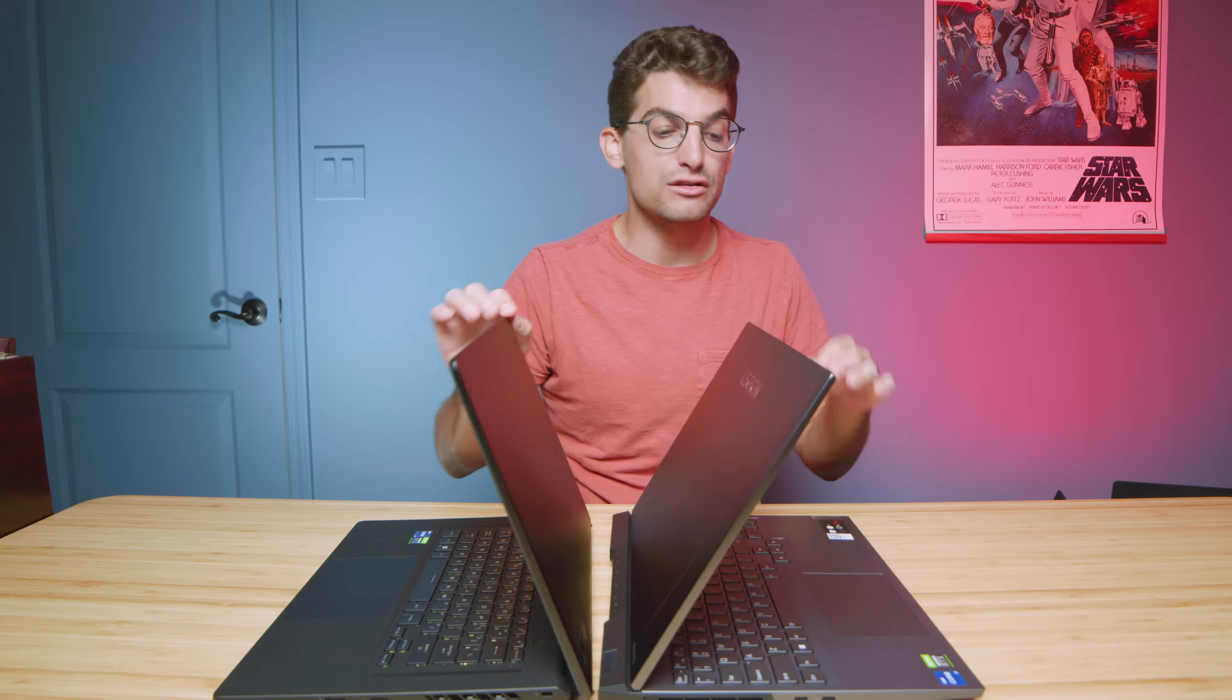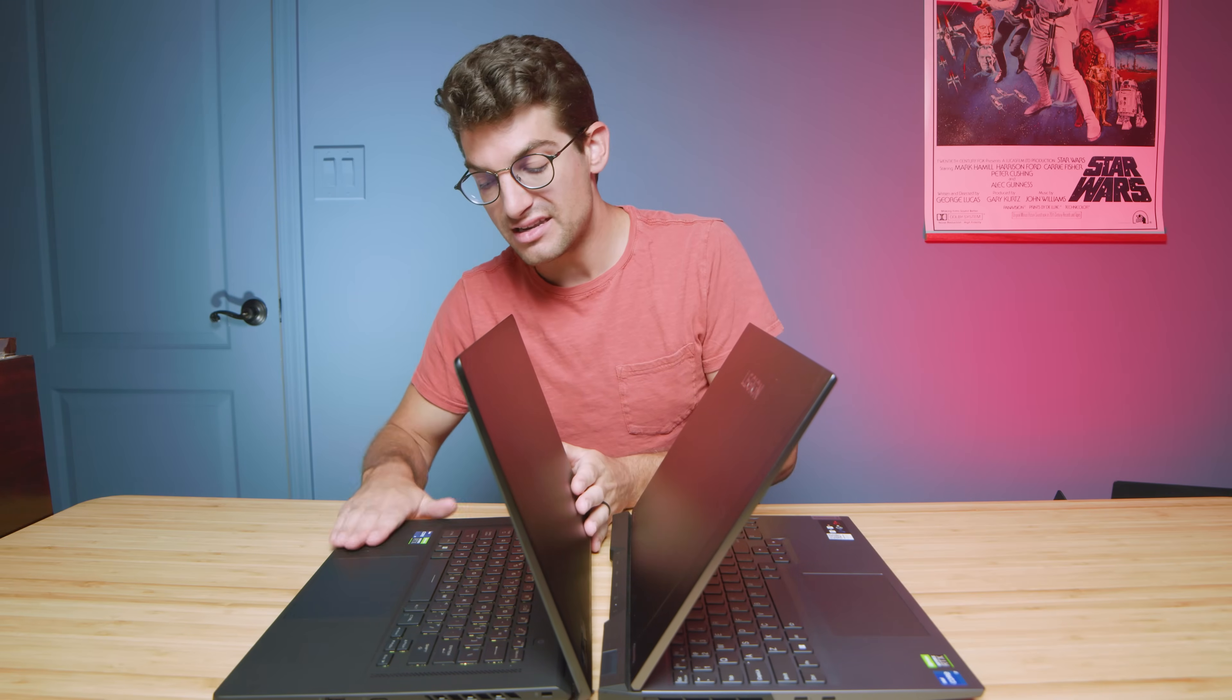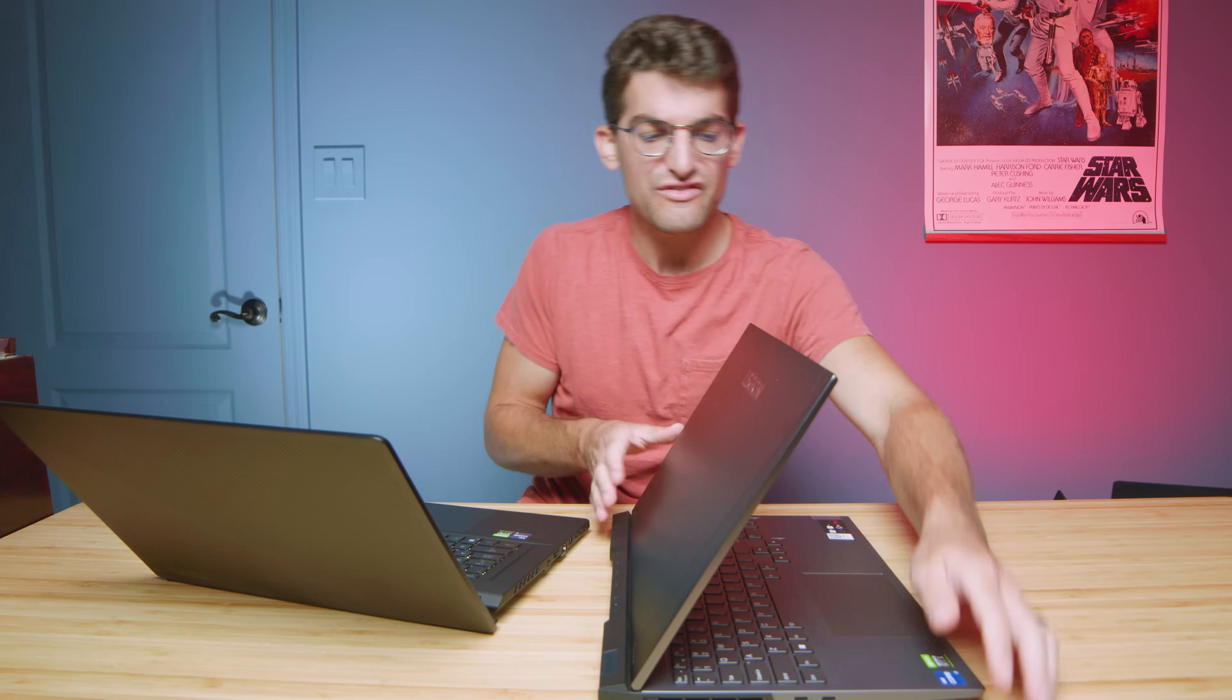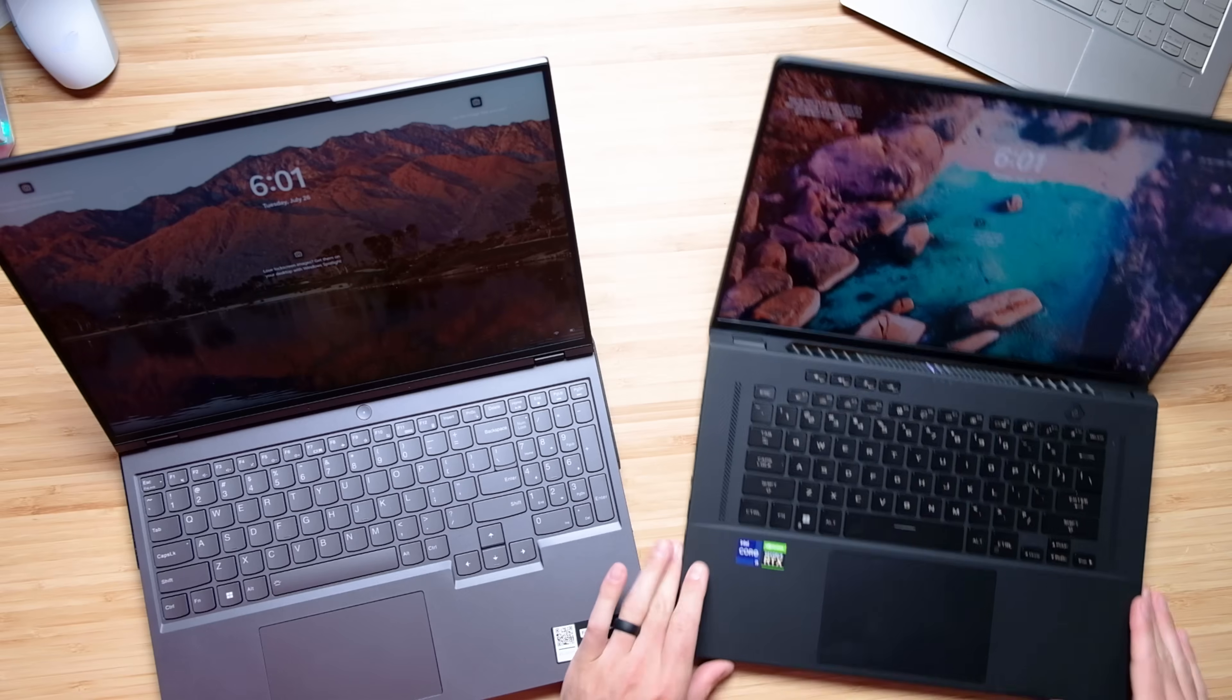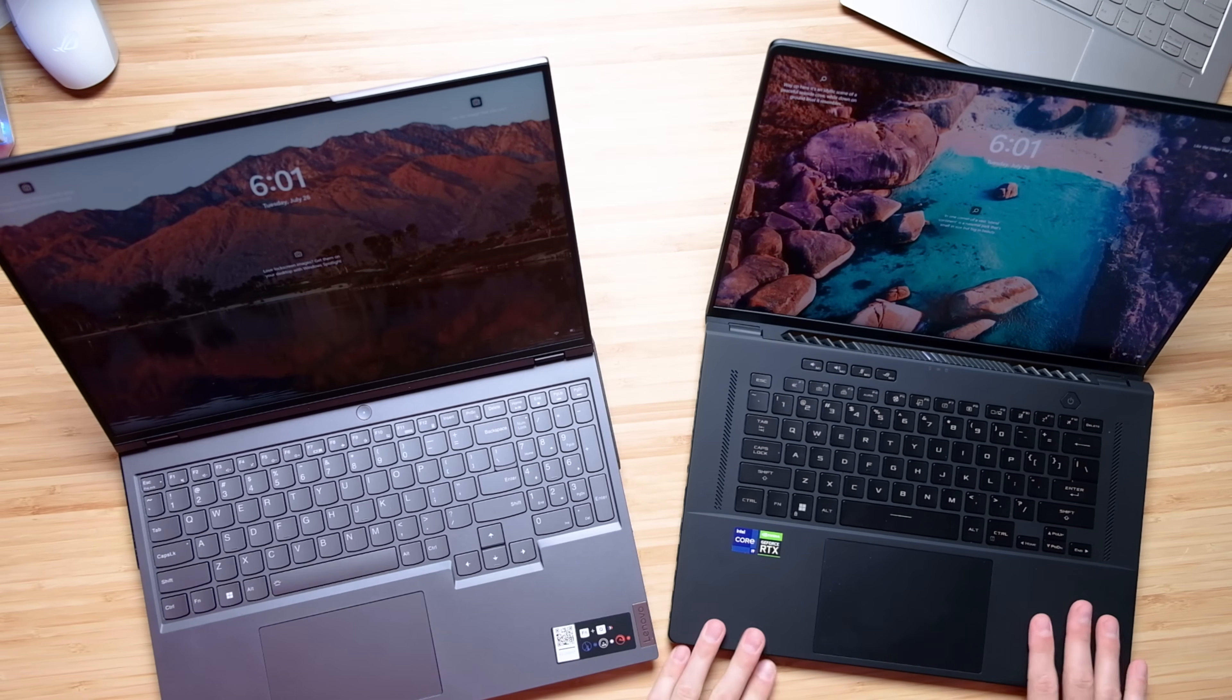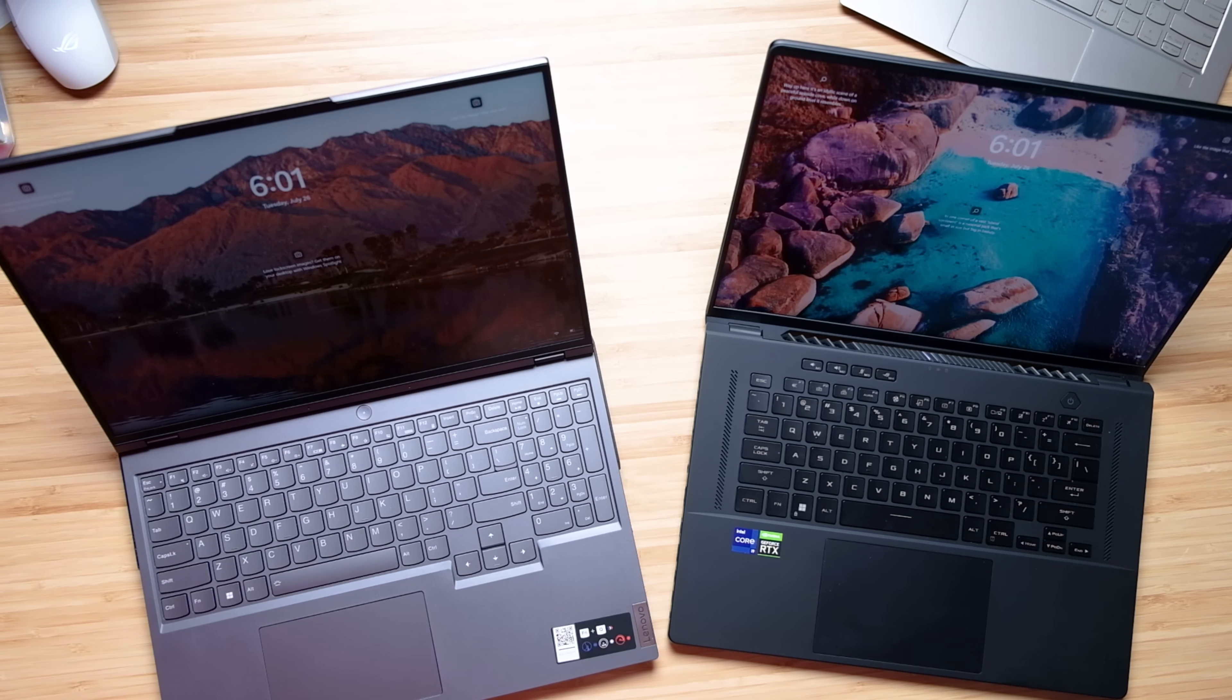Remember we have an aluminum chassis on the Legion 5i Pro and a magnesium alloy chassis on the M16 with kind of this soft touch matte finish. If you're somebody who's prone to oily fingers, that might be a turnoff to you because the M16 does show fingerprints over time if, like myself, you have oily fingers.